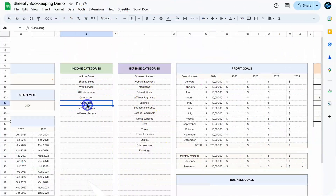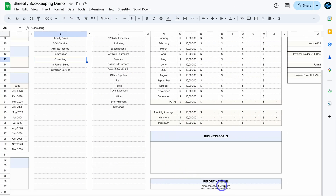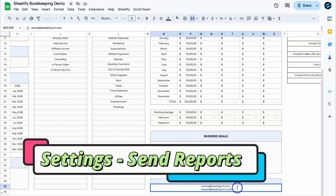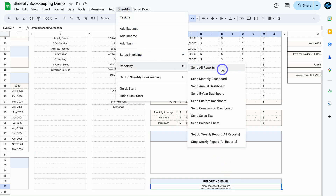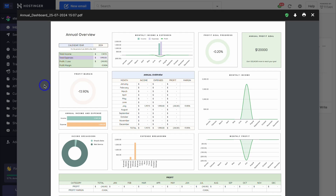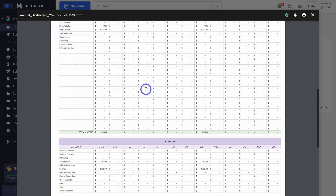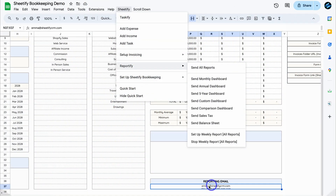If we navigate down to the bottom, we can see total expenses as well as total income. Then navigate down to Reporting Email — here you simply want to add the reporting emails you want to send reports to. Navigate up to Sheetify and then come down to Reportify. If we click on Send All Reports, that's going to send a snapshot of all these different reports directly to those emails. You can also send individual dashboard reports by clicking there, which sends a PDF snapshot to the reporting emails.